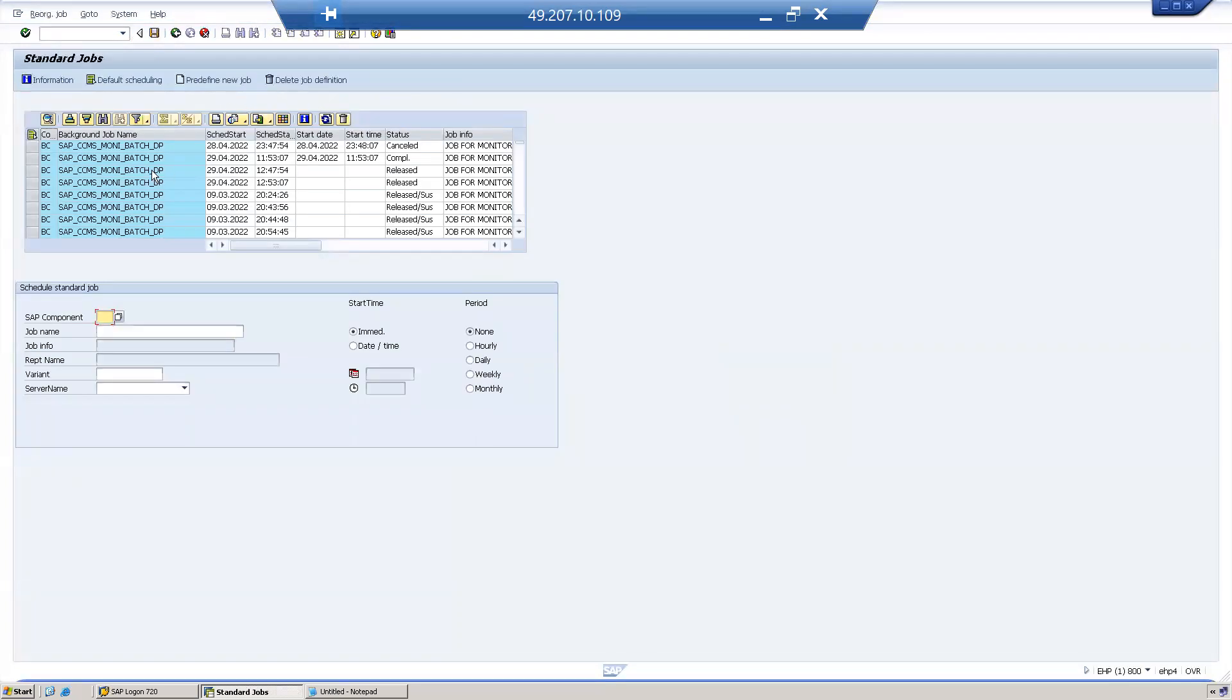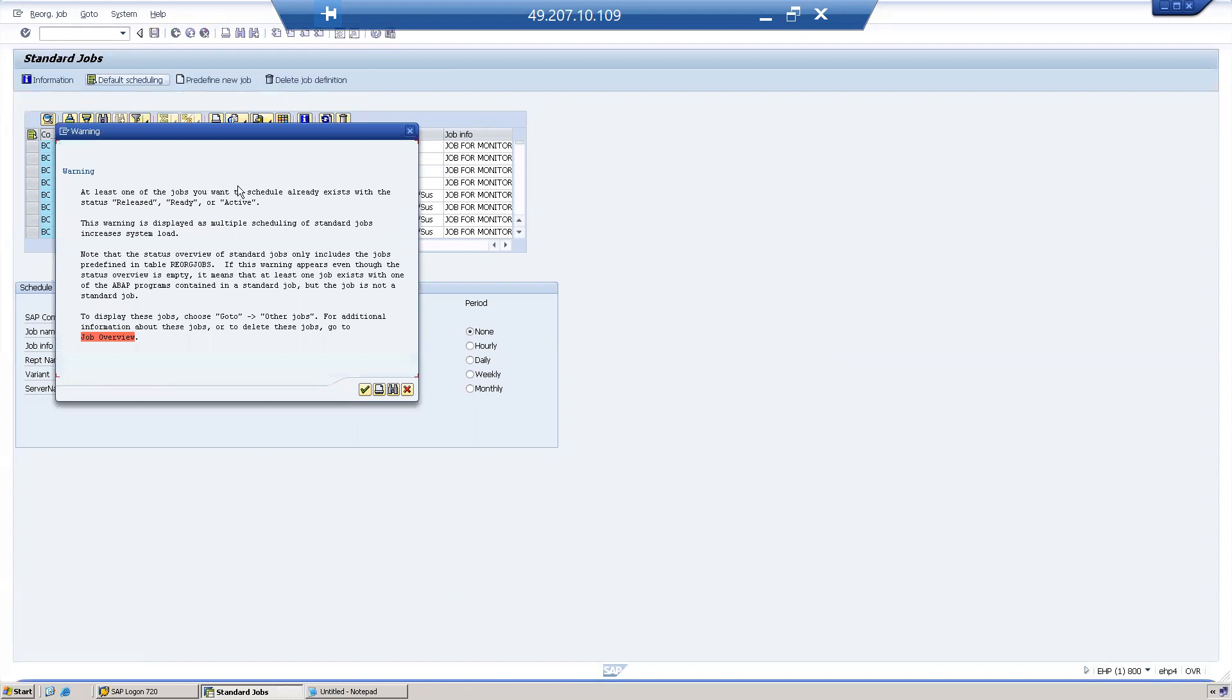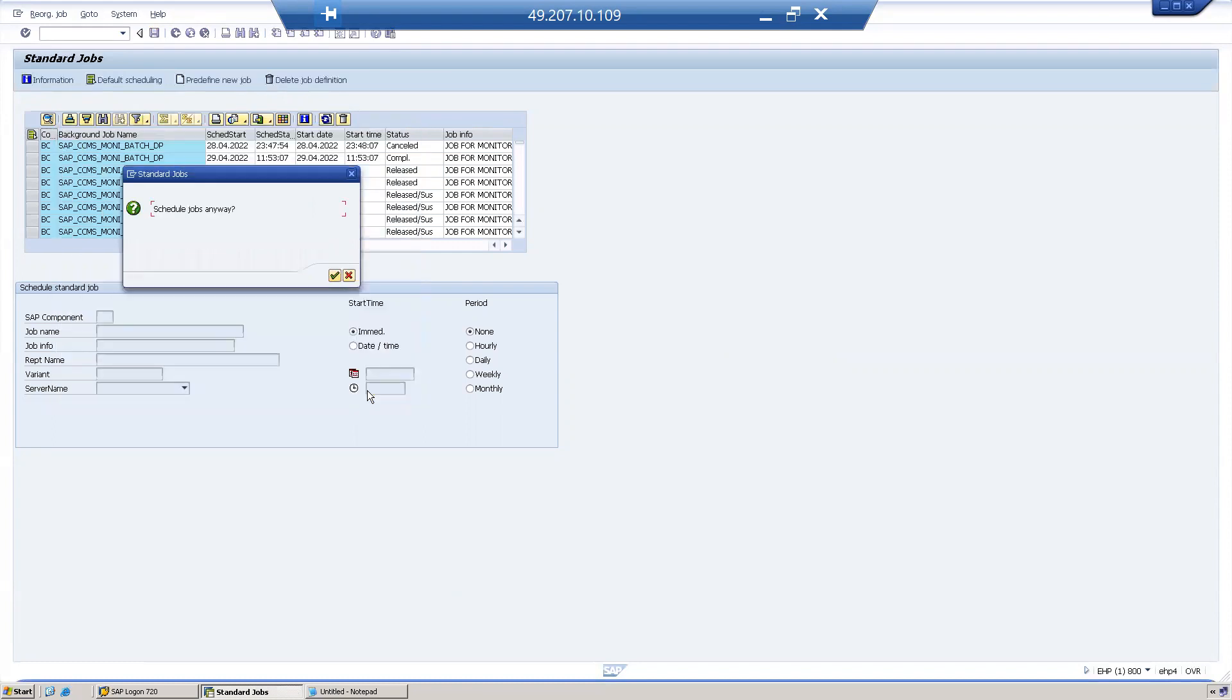Click on the default scheduling, then continue.